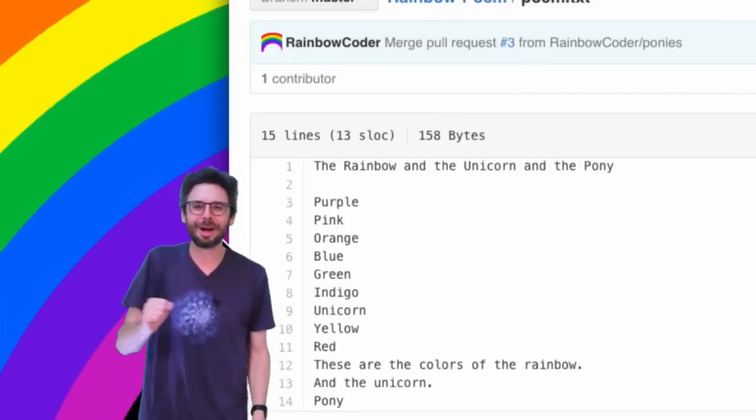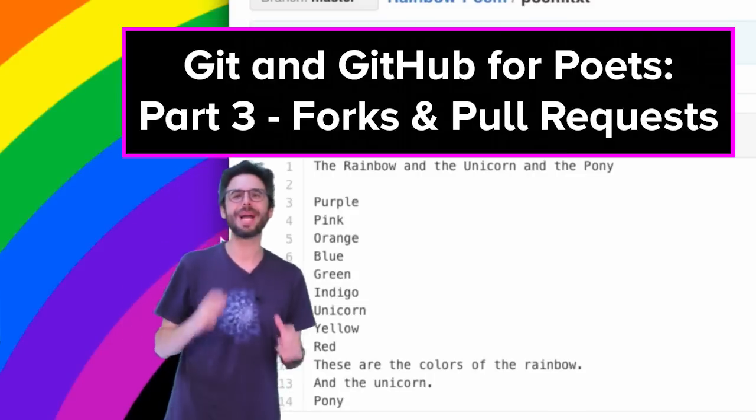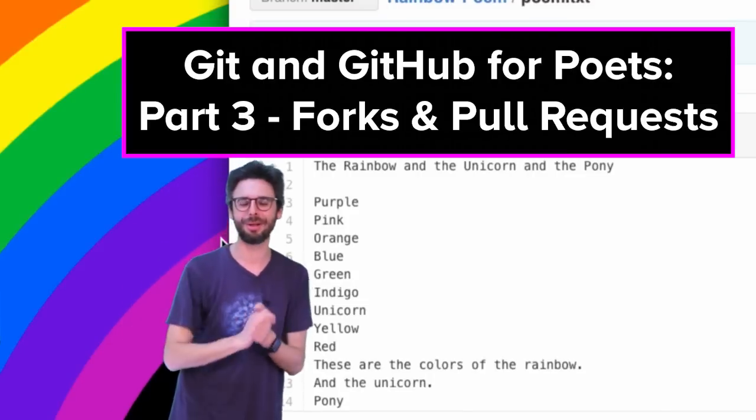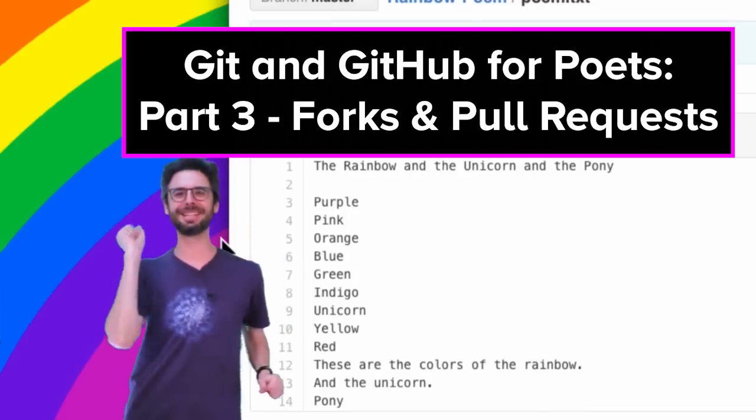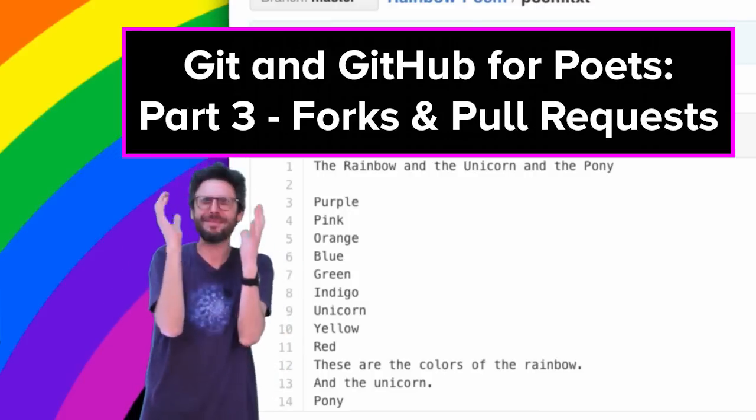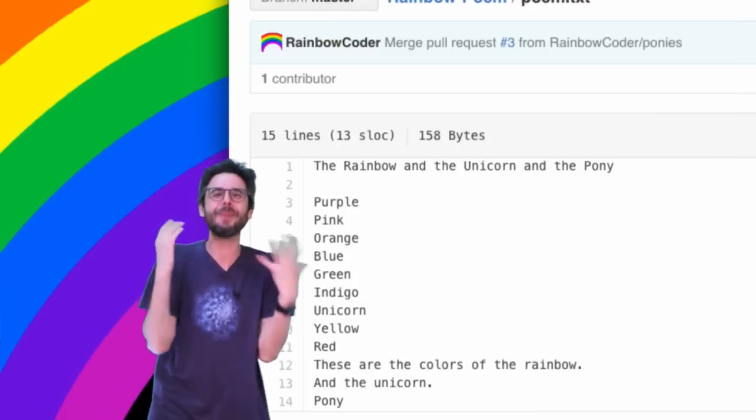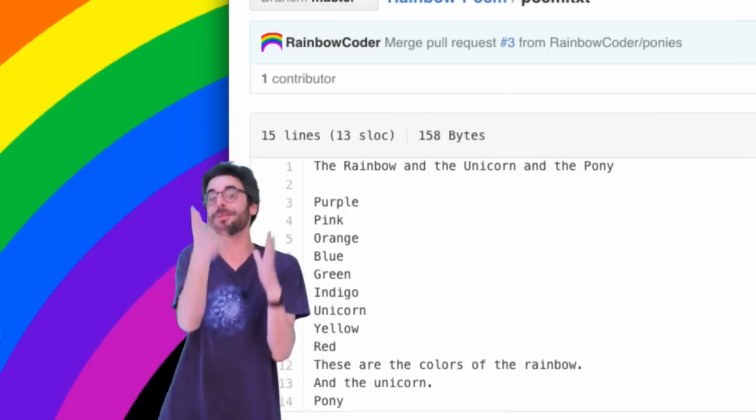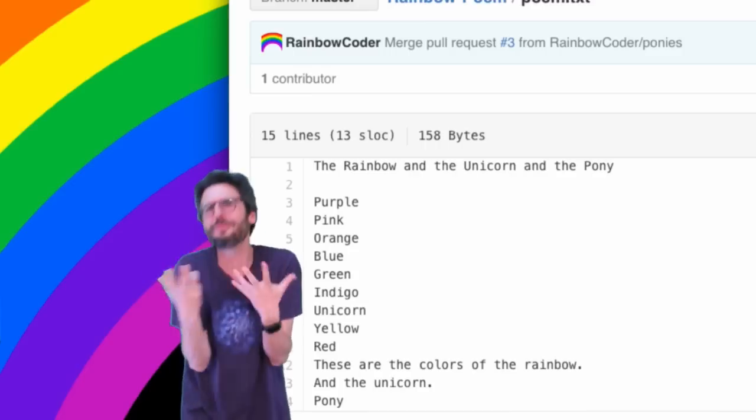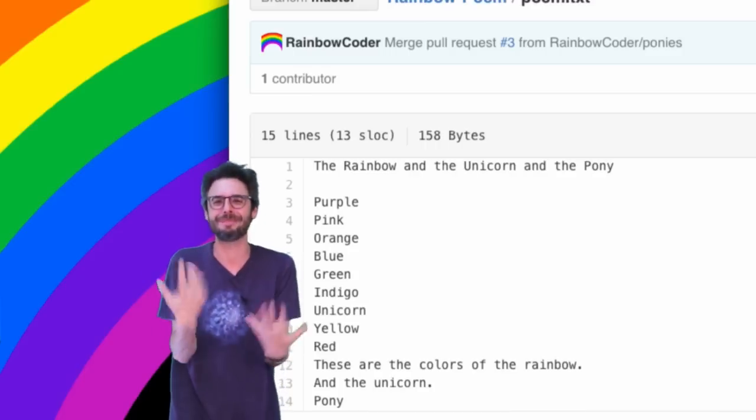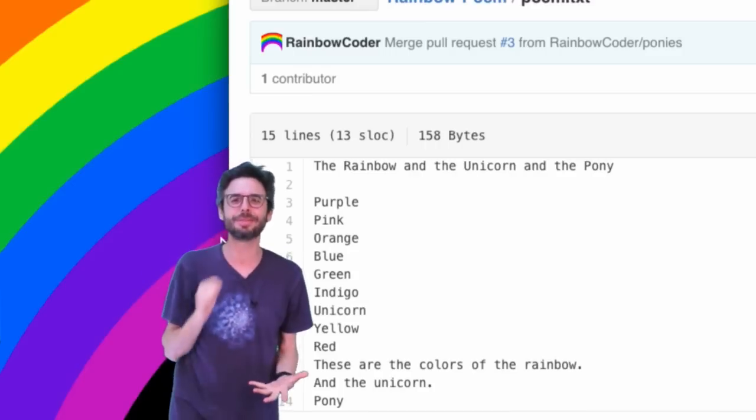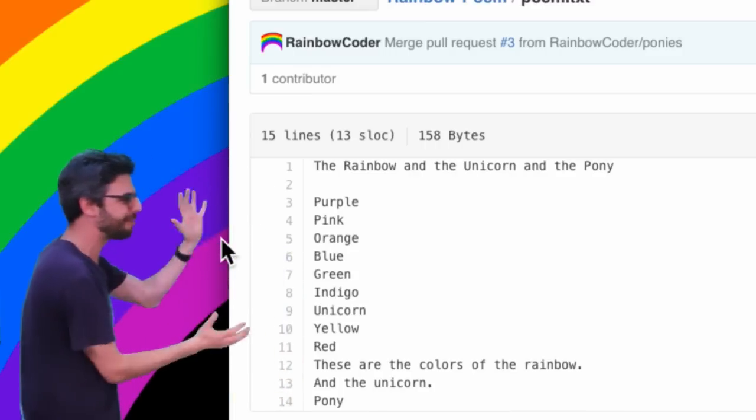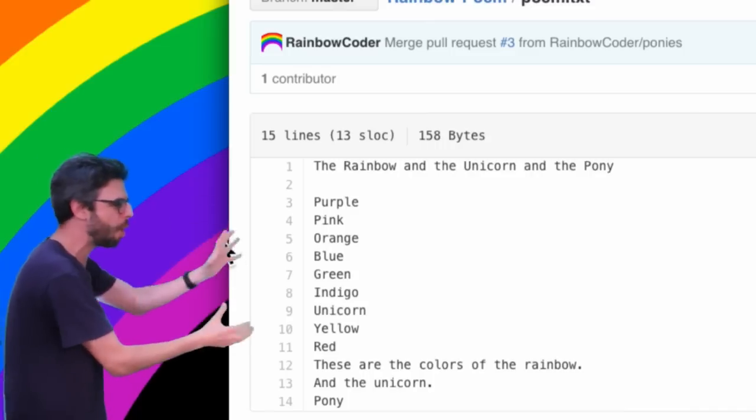Hello, welcome to part three of my GitHub for Poets tutorial series. This video might be the most important one for you to watch, or the most exciting, or perhaps hopefully the most interesting one to watch.